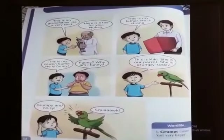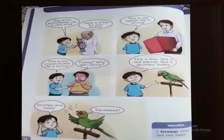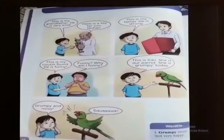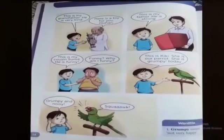This is my cousin Sumit. He is funny. Why? I am funny! What is the meaning of funny? Funny means after seeing something or someone who makes you feel like laughing — that is known as funny.